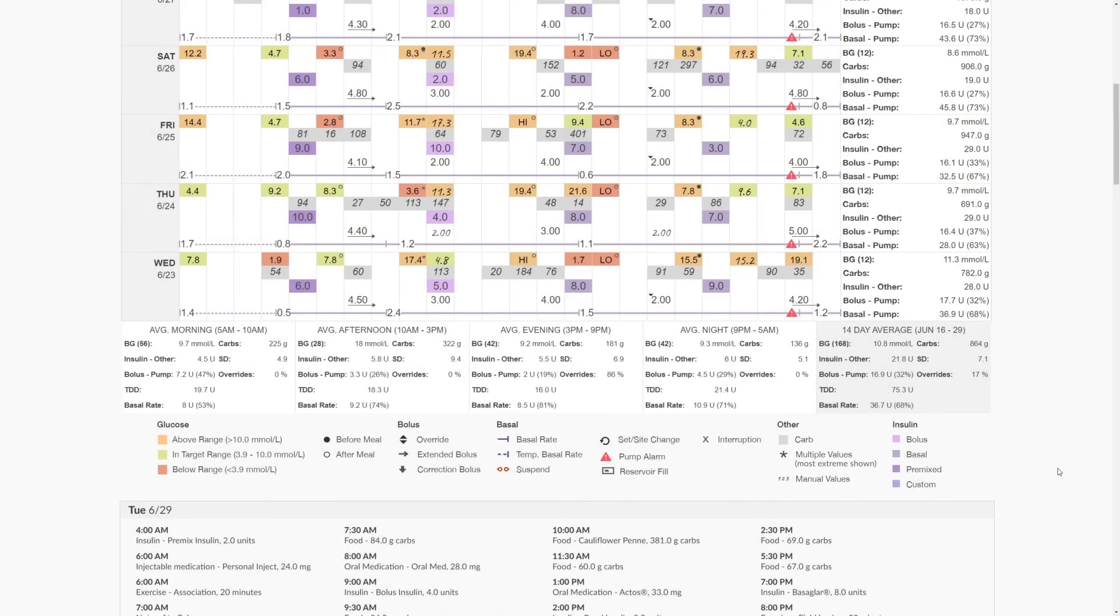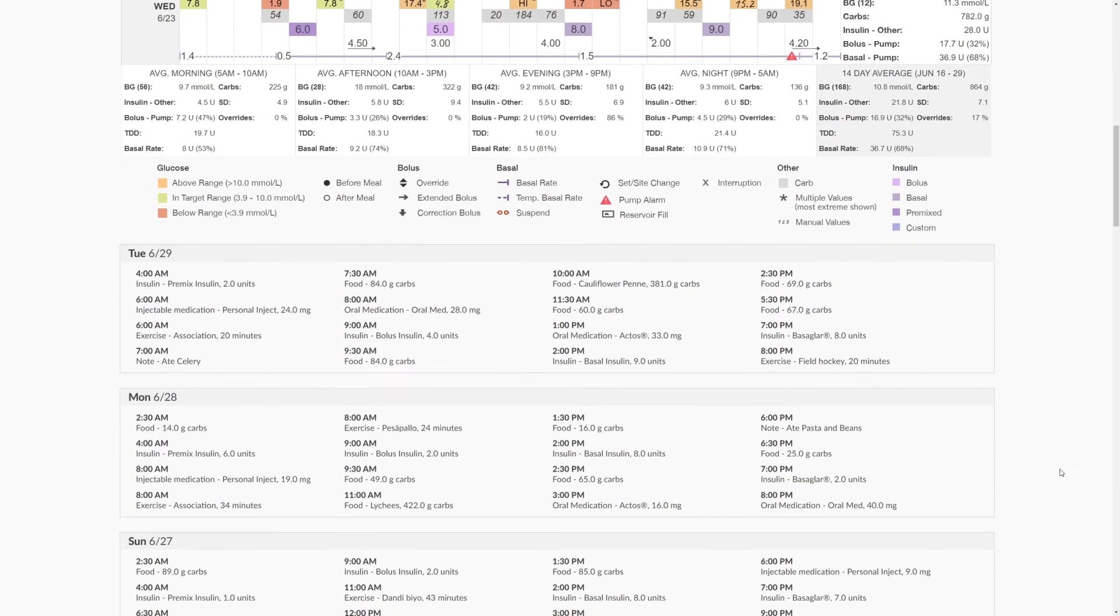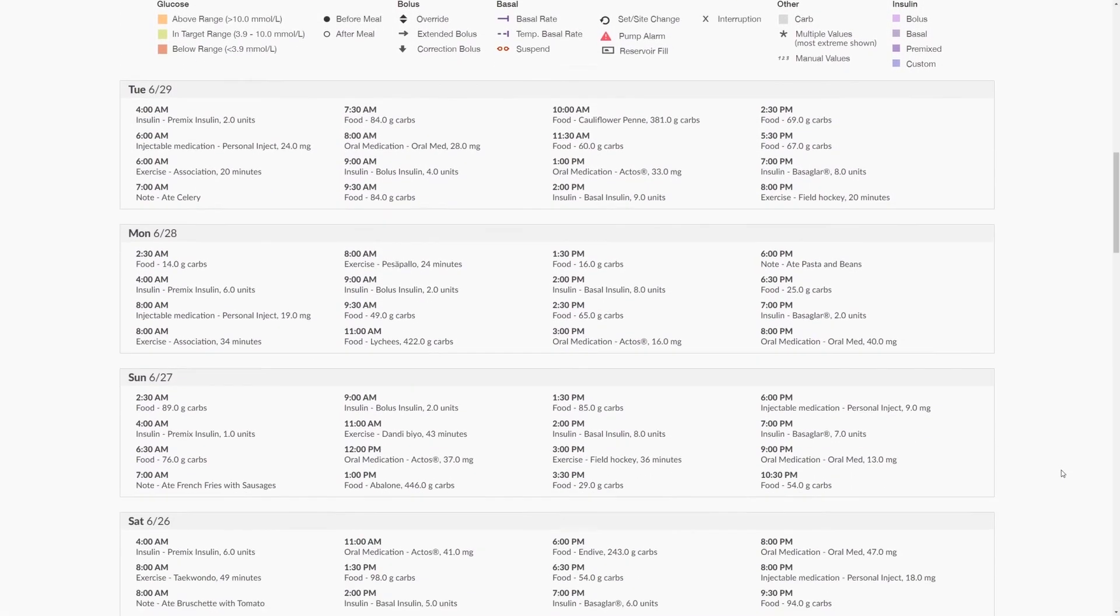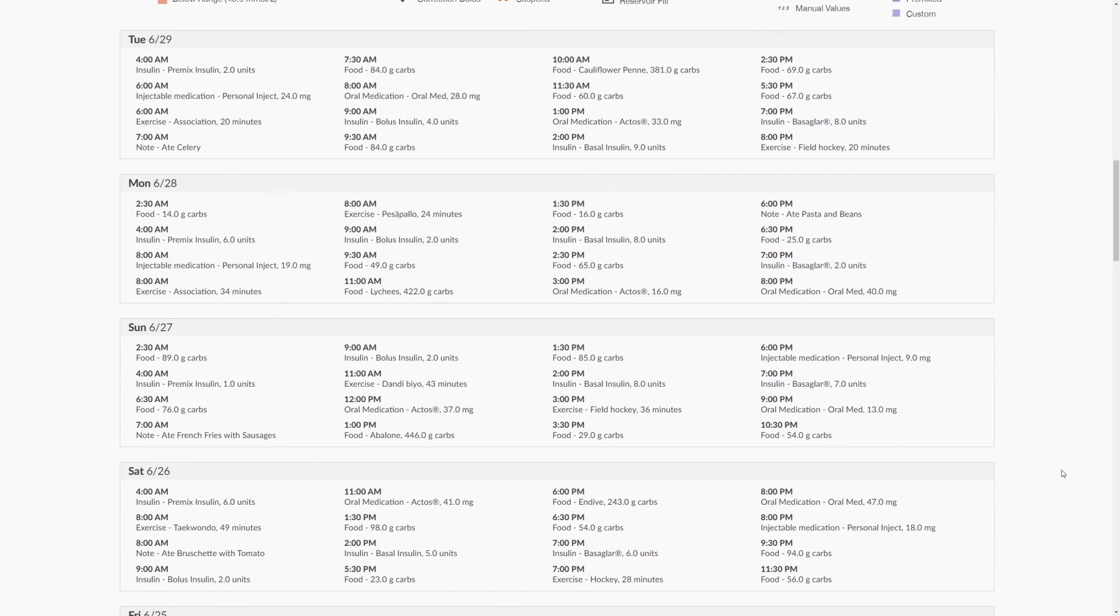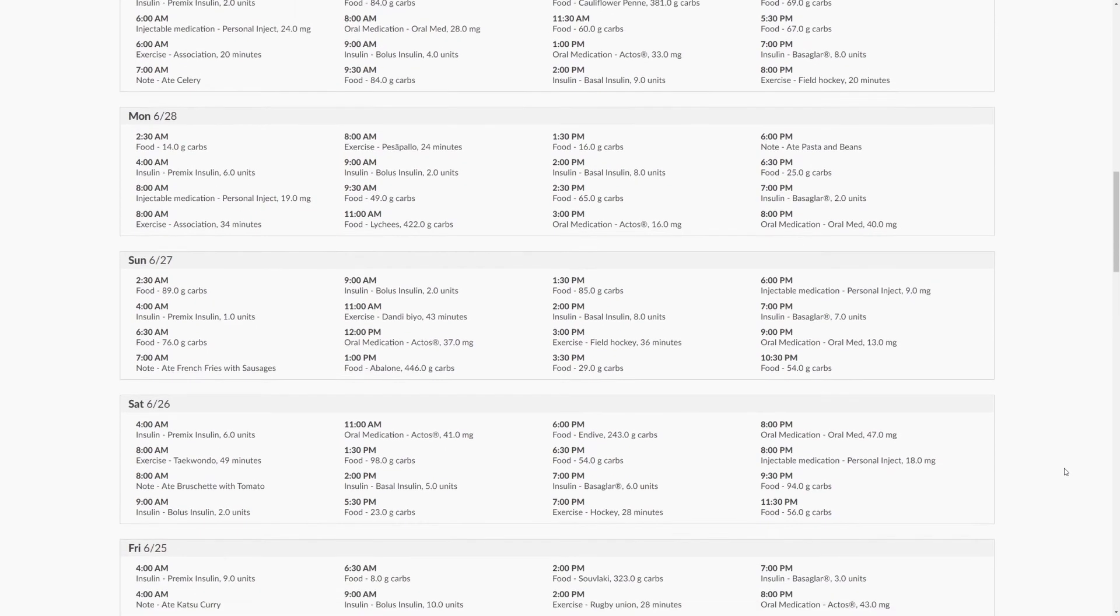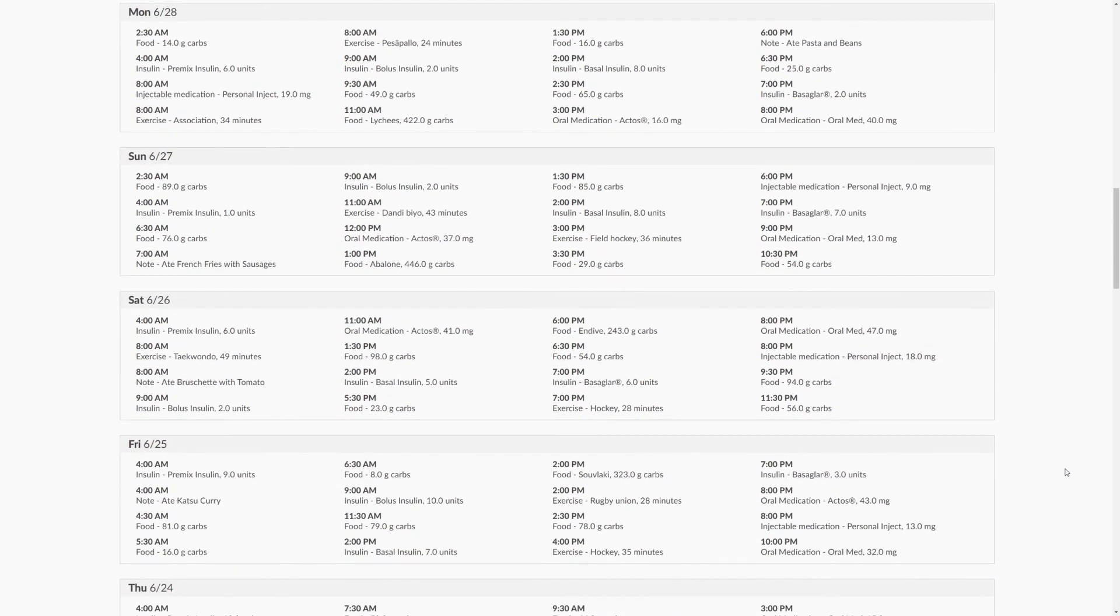For all of the information shown within the logbook, you can scroll down to find this as a text-based representation for each of the days within the time period selected. This can again be useful for finding out more information, such as the types of insulin that have been administered and any other activities that have been recorded.